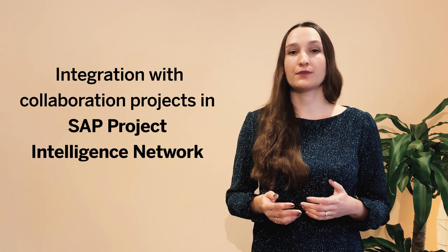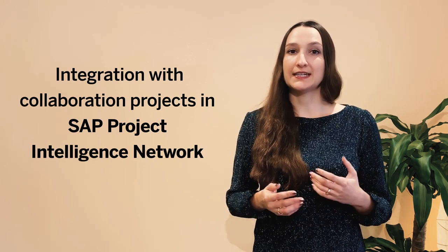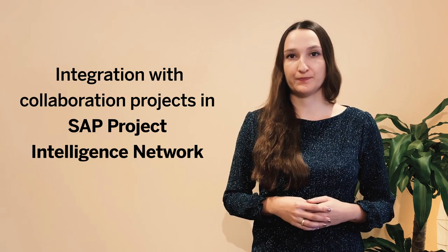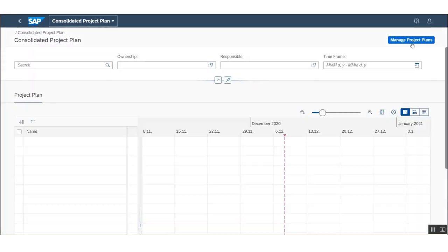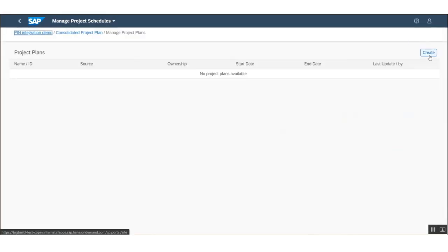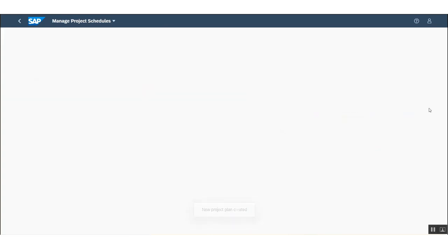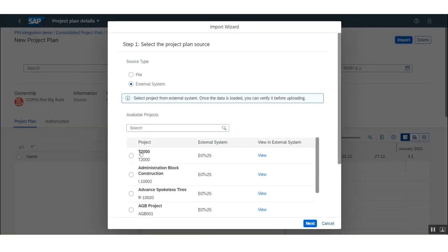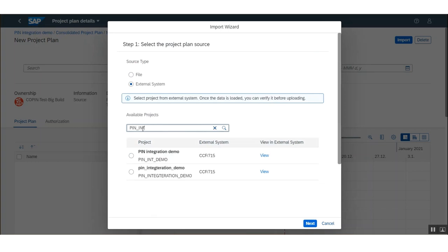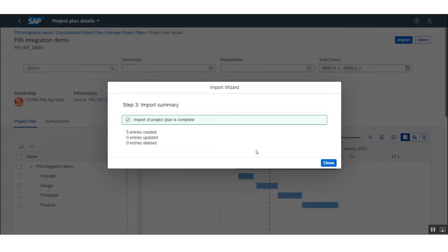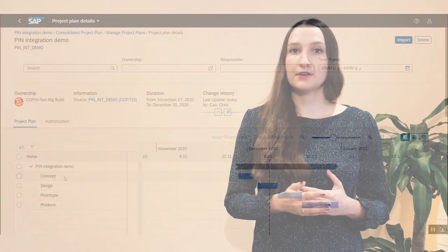As collaboration is key for the success of every project, I'd like to spend some last words on the integration with collaboration projects in SAP Project Intelligence Network. Project managers can trigger the creation of a collaboration project in SAP Project Intelligence Network from the project briefs application, and can access the collaboration project from the project brief to carry out all collaborative activities there.